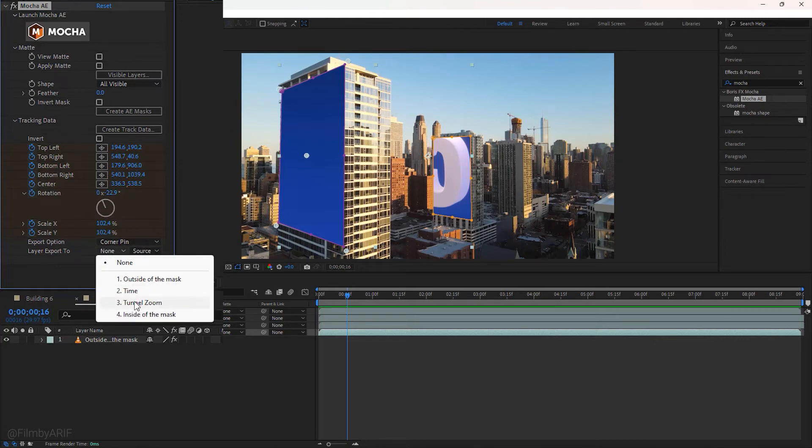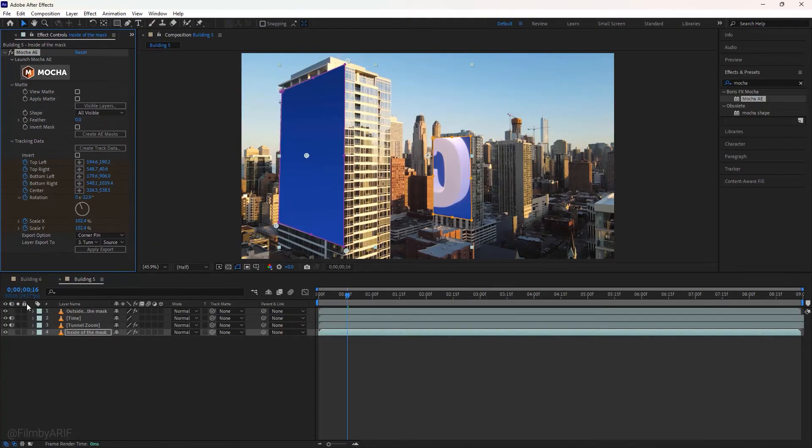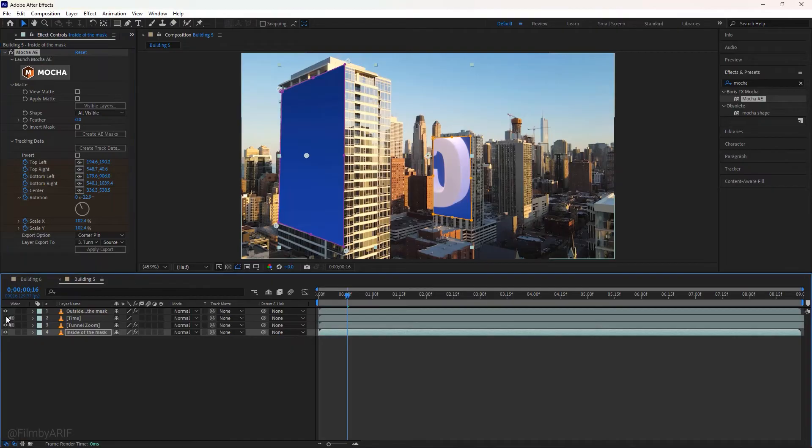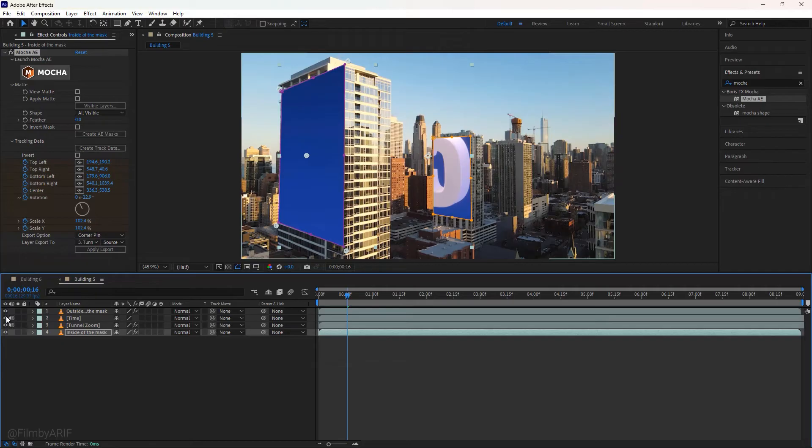In my case, I choose the video layer 3 and finally hit apply export. Something has changed but we can't see it because of layer 2. We can hide video layer 2 for a while to see the changes.